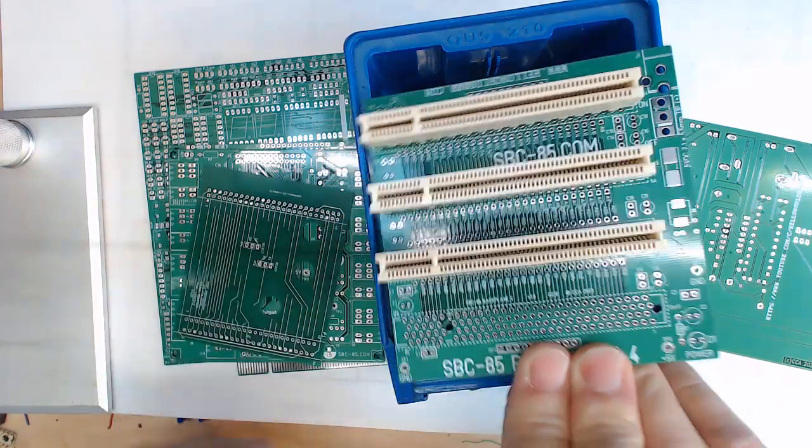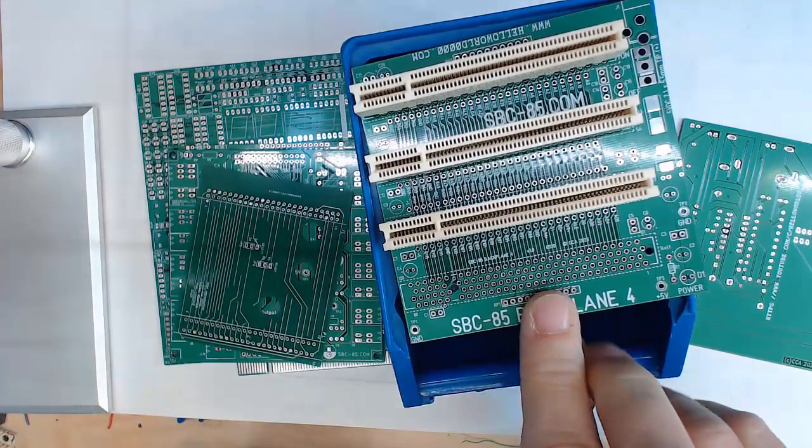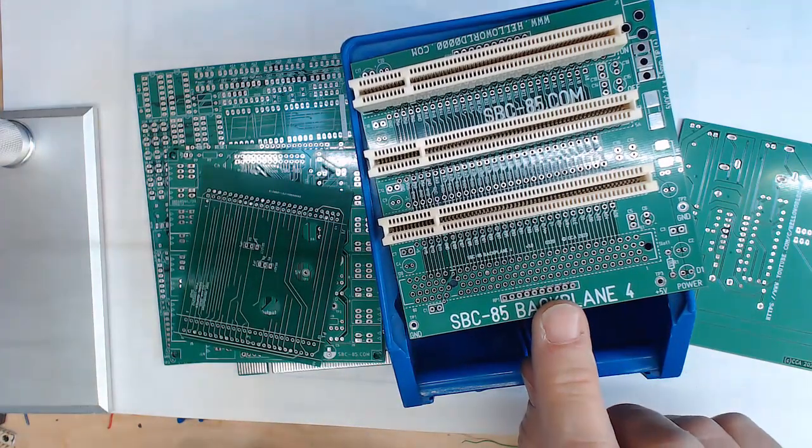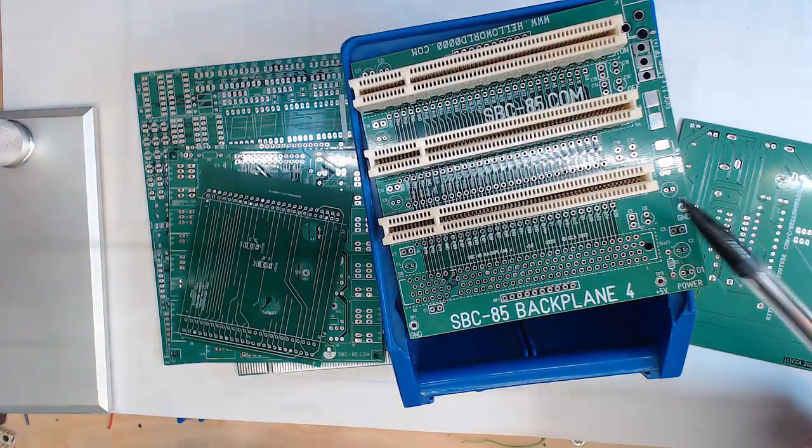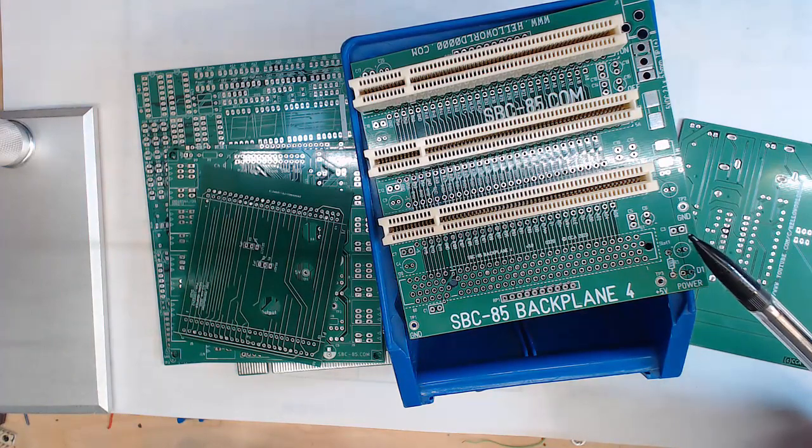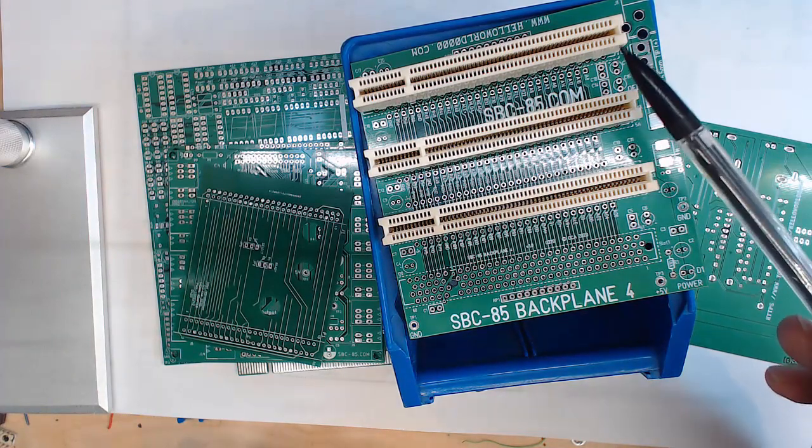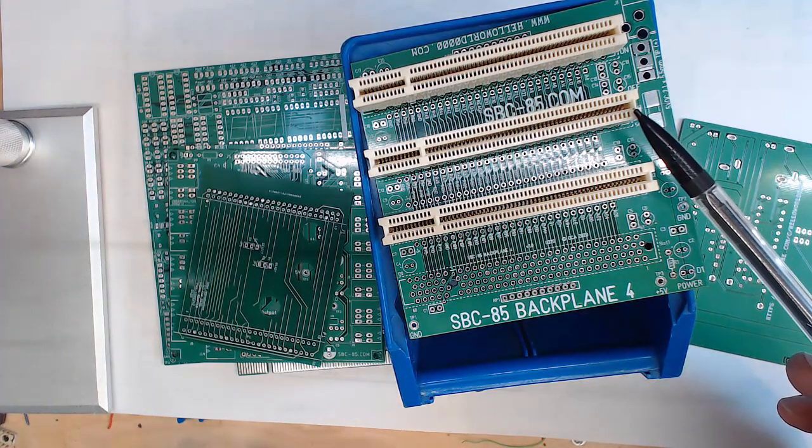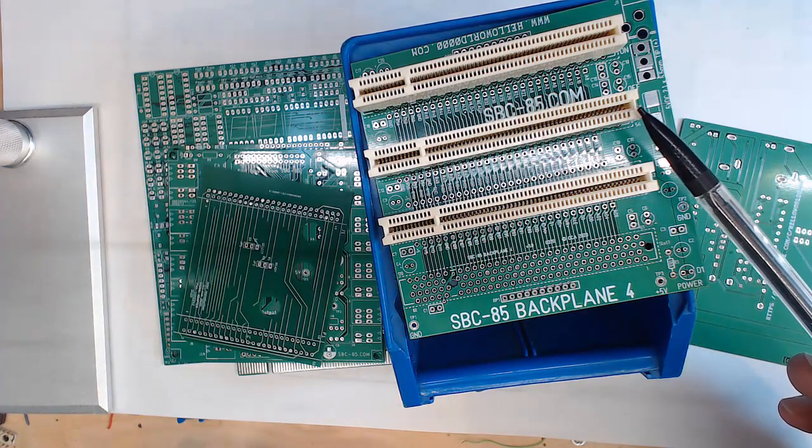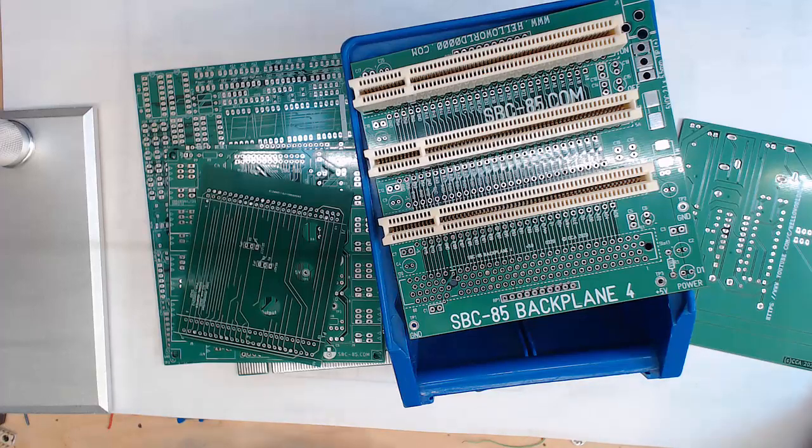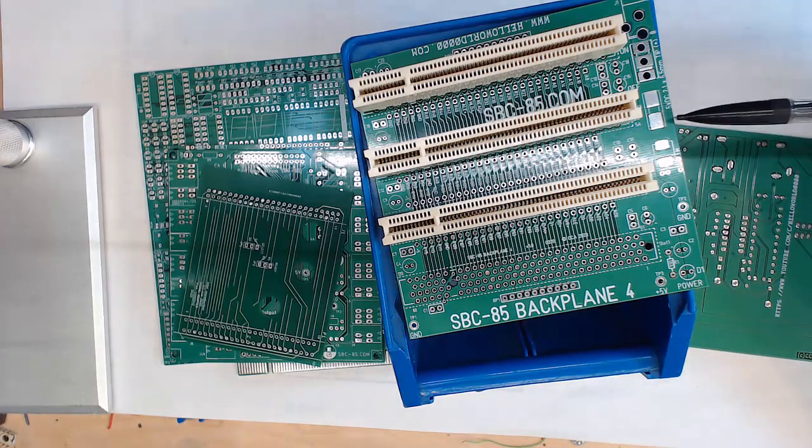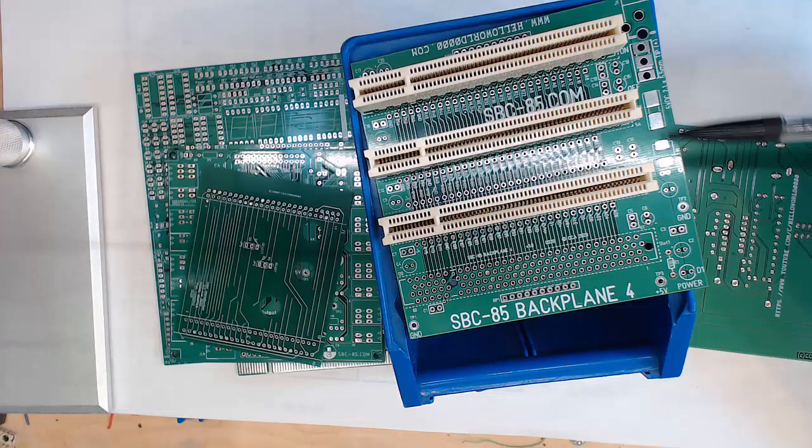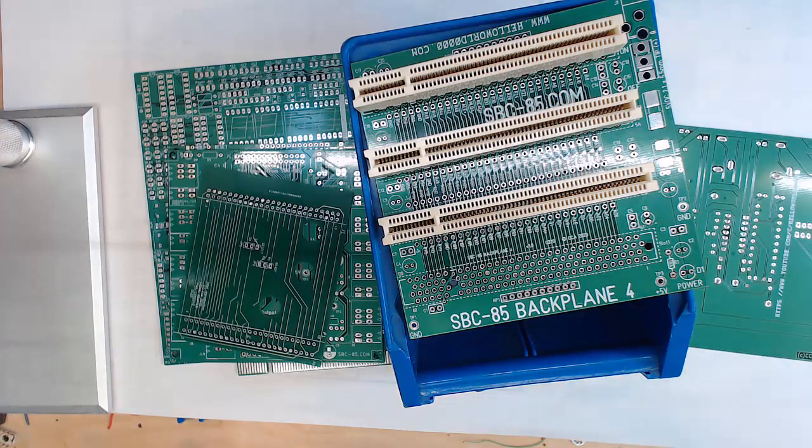The first one I have here is a backplane. You can see it's a little four-slot backplane. Uses real inexpensive little PCI edge connectors, has a place for the power supply to come in, a little bit of protection here, a switch, some capacitors.